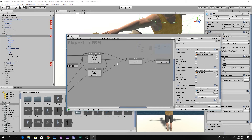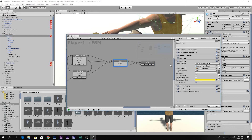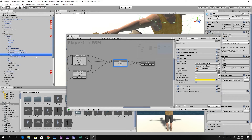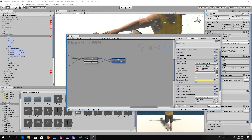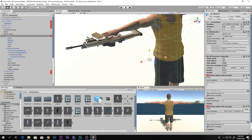Then go to your player and inside the Aiming FSM — we have the spine set to look up and down. You need to select the new character's spine and drag it into the spine slot. Do the same in the Fire FSM — drag and drop your spine in there too.